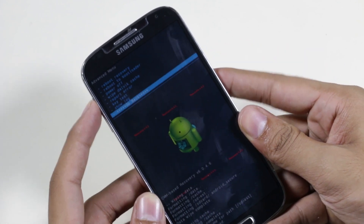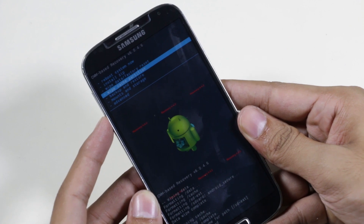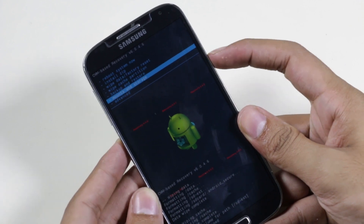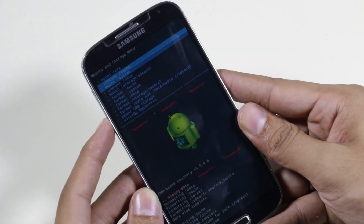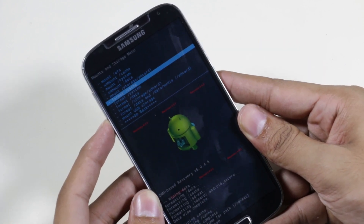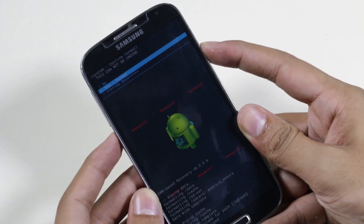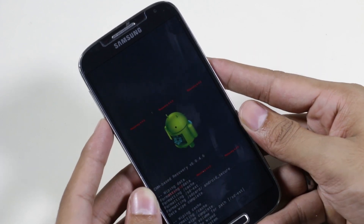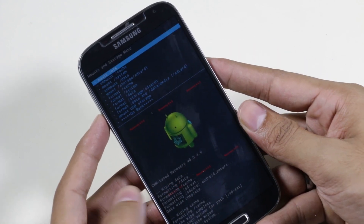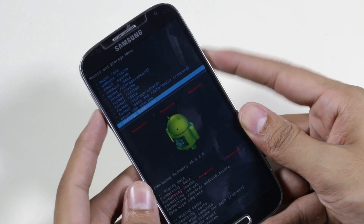Now go back, go to mount and storage, and here you need to format system. This is very necessary for a clean installation.